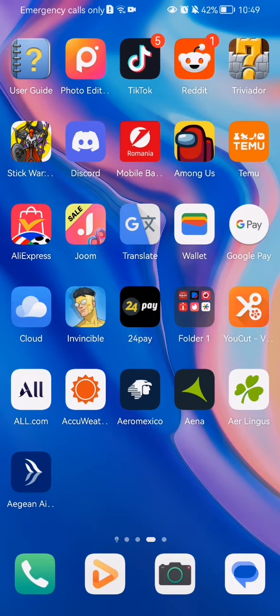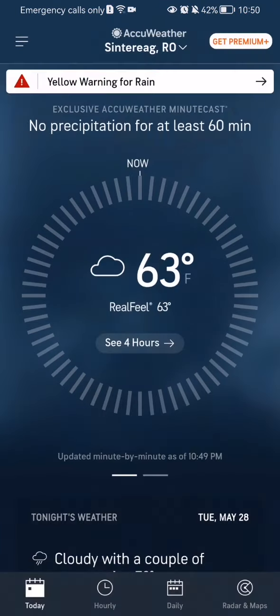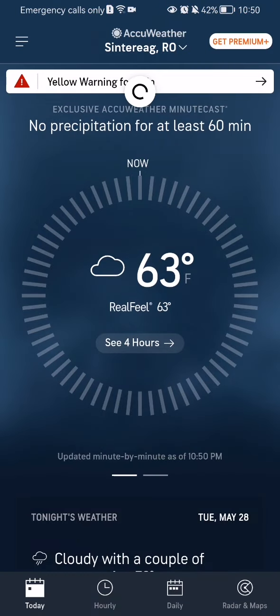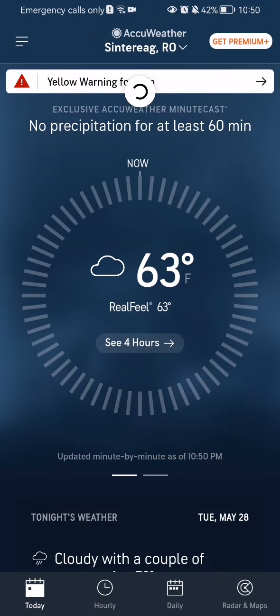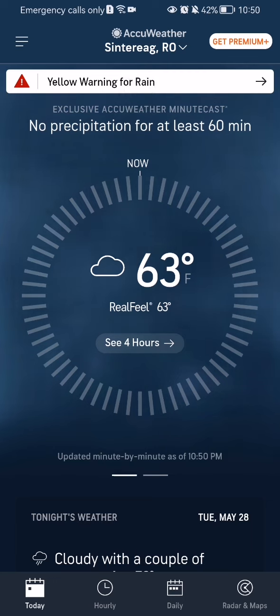The first thing you need to do is enter the app. Once you have done that and you are on the home page, you should look down below and select the third option there, which is daily.